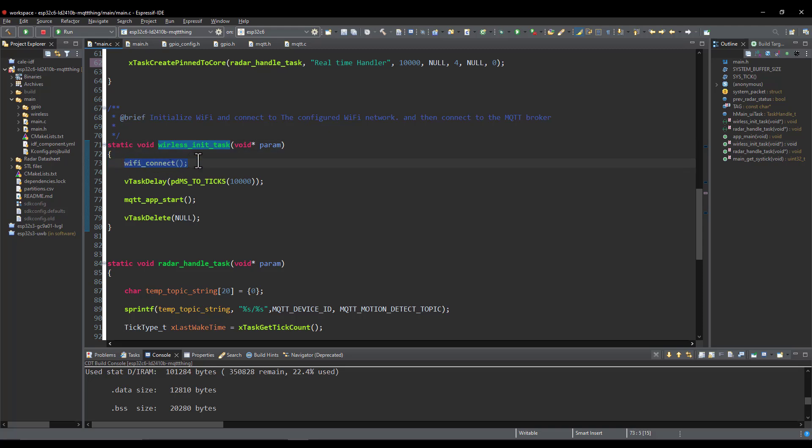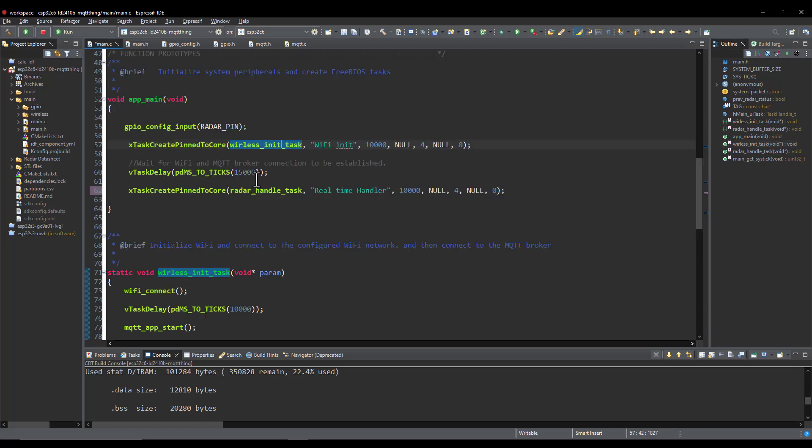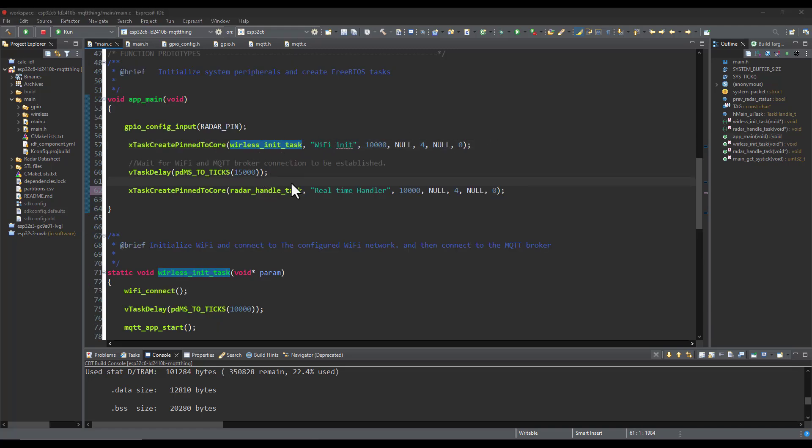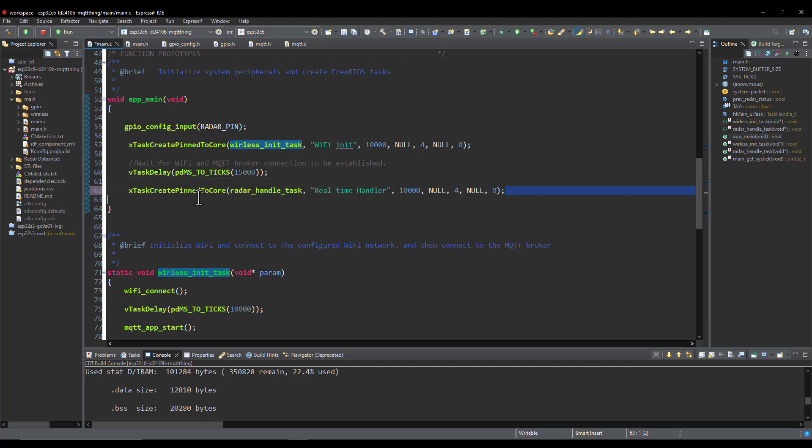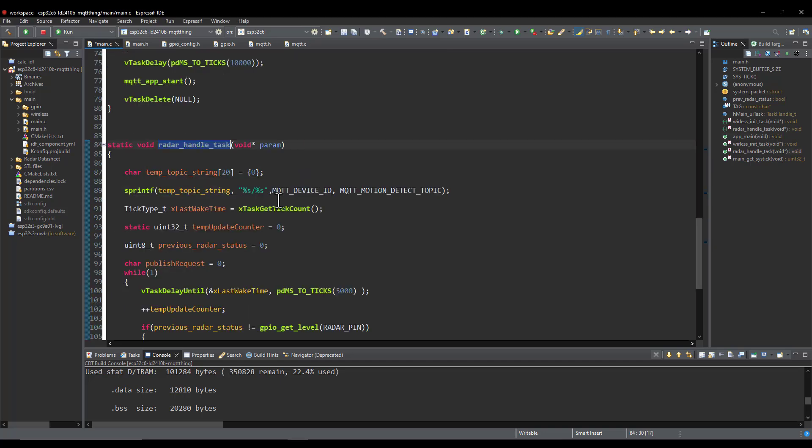And after that it will connect over MQTT to my broker that's running on my Raspberry Pi. So I have Mosquitto broker on my Raspberry Pi. And after that this task will be deleted. And after that the whole system will be running on this task in order to monitor the radar status. So here at the beginning of the task I'm forming the string that's going to carry the topic.